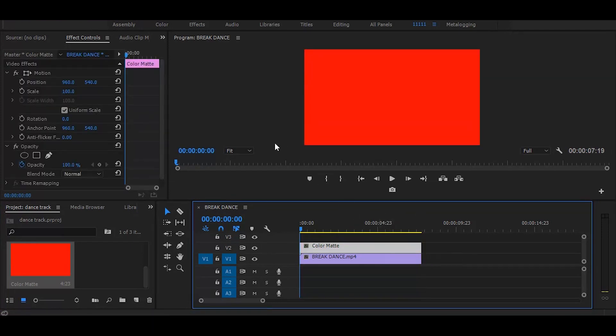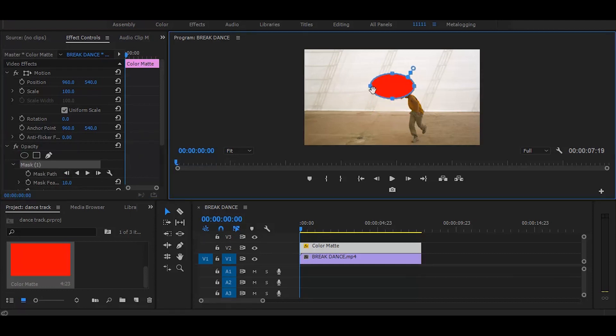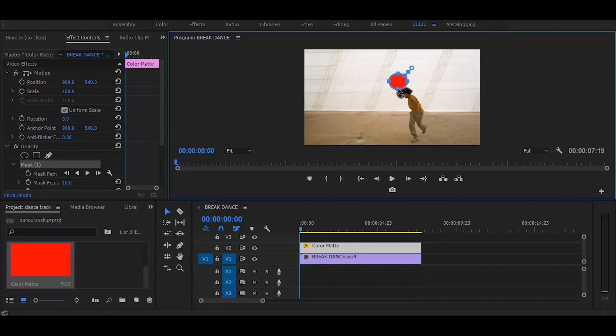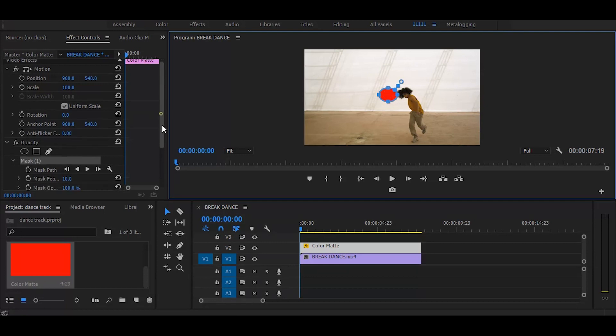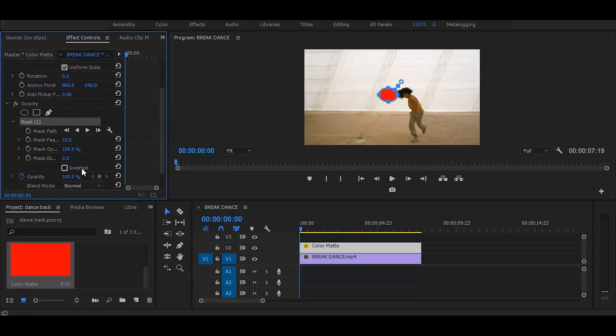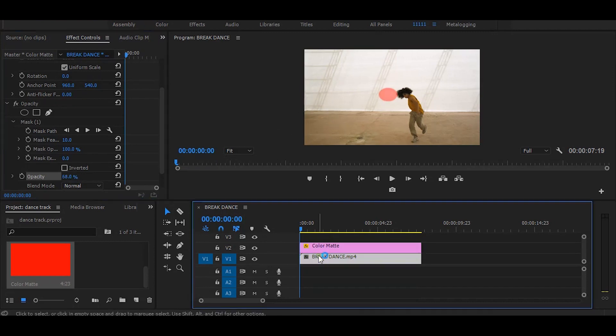Next, create a circle mask and make it the size of the head. Keep it in the middle of the video. Now go to the effect controls and decrease the opacity. Next, select the main clip.